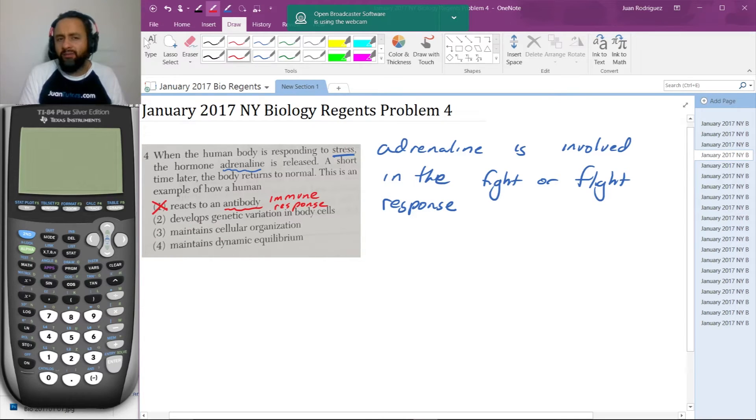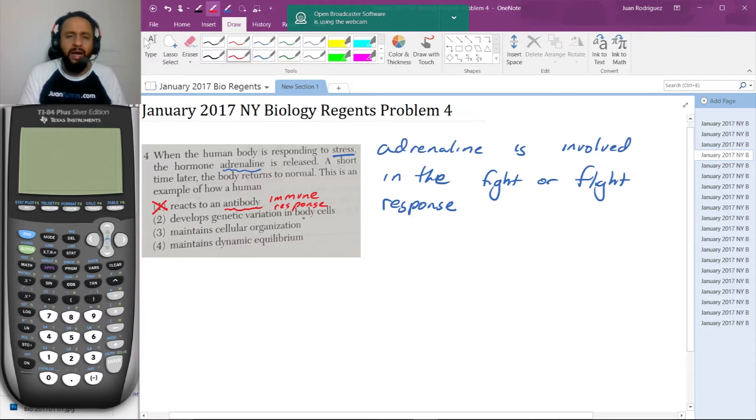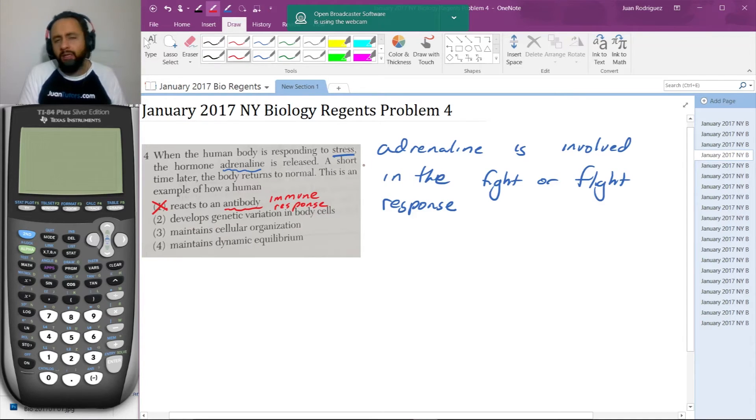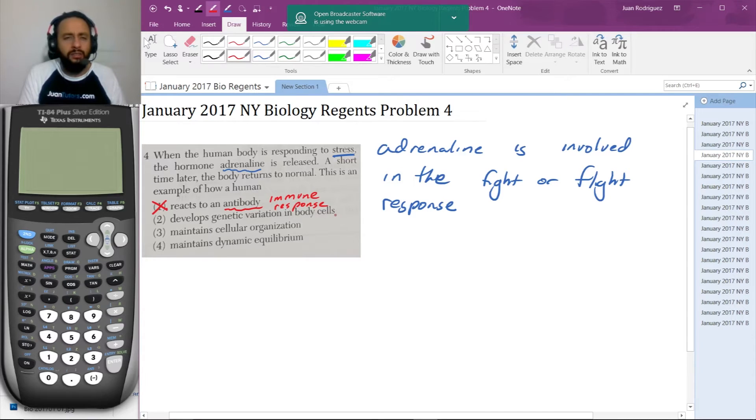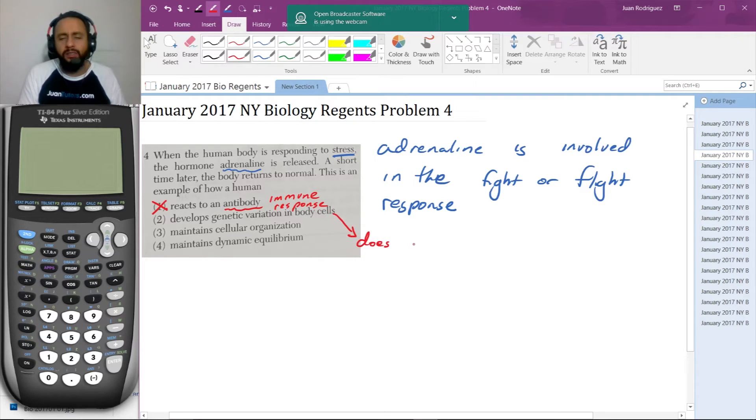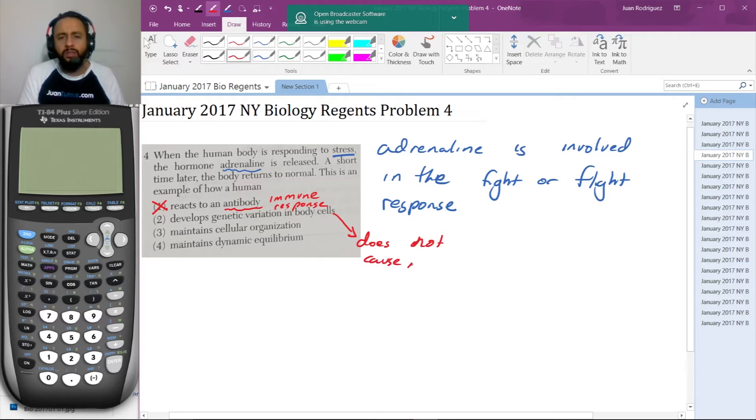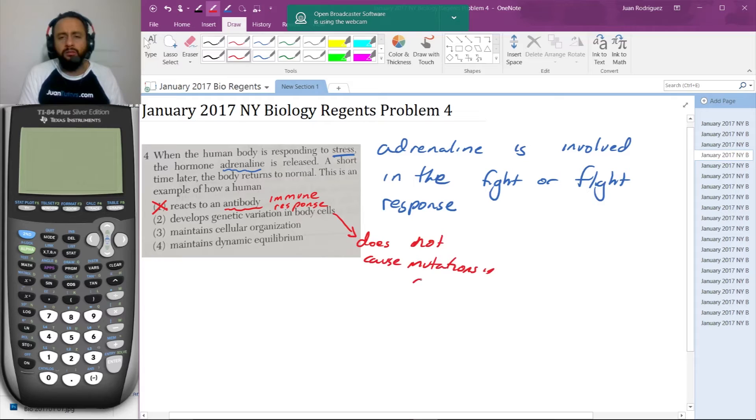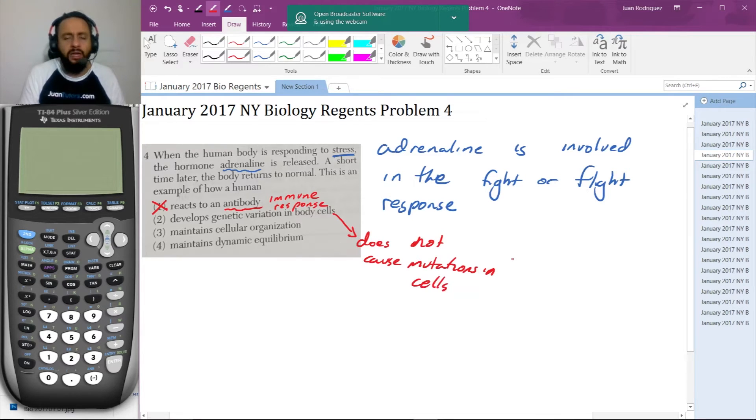Next, 'develops genetic variation in body cells.' Well, there's nothing in that fight or flight response that should tell us there's any genetic variation being caused. As far as we can tell, it does not cause mutations in cells. That's just not part of what adrenaline does, so that's not it.